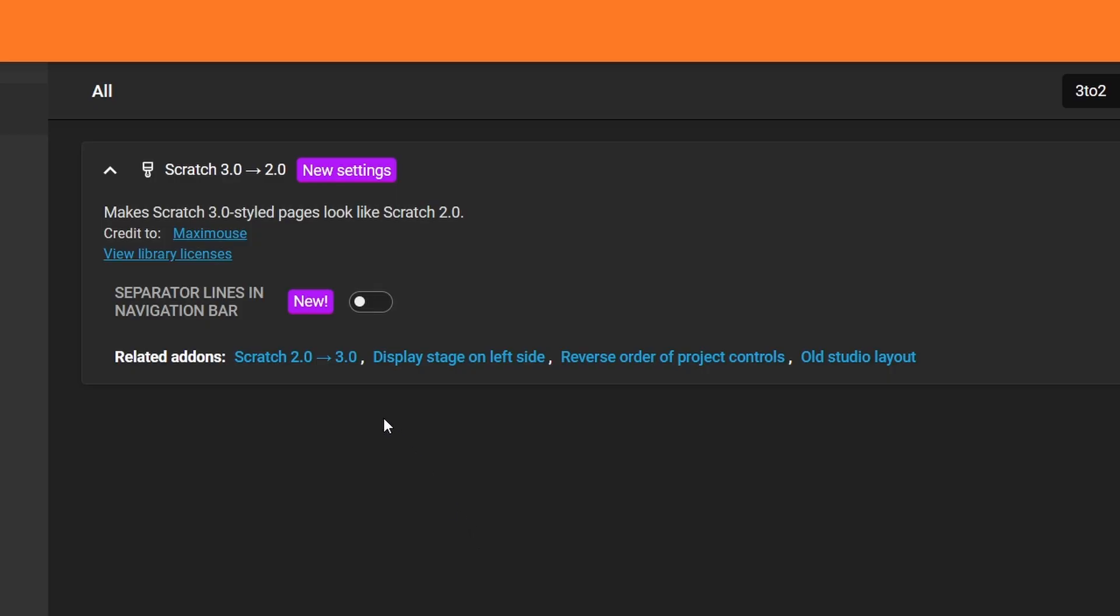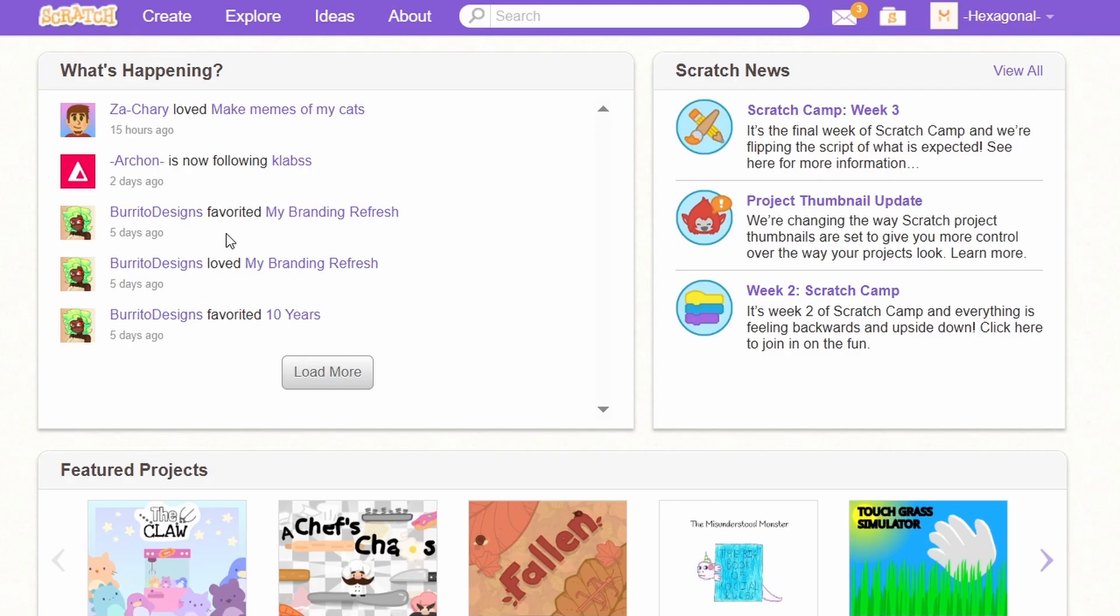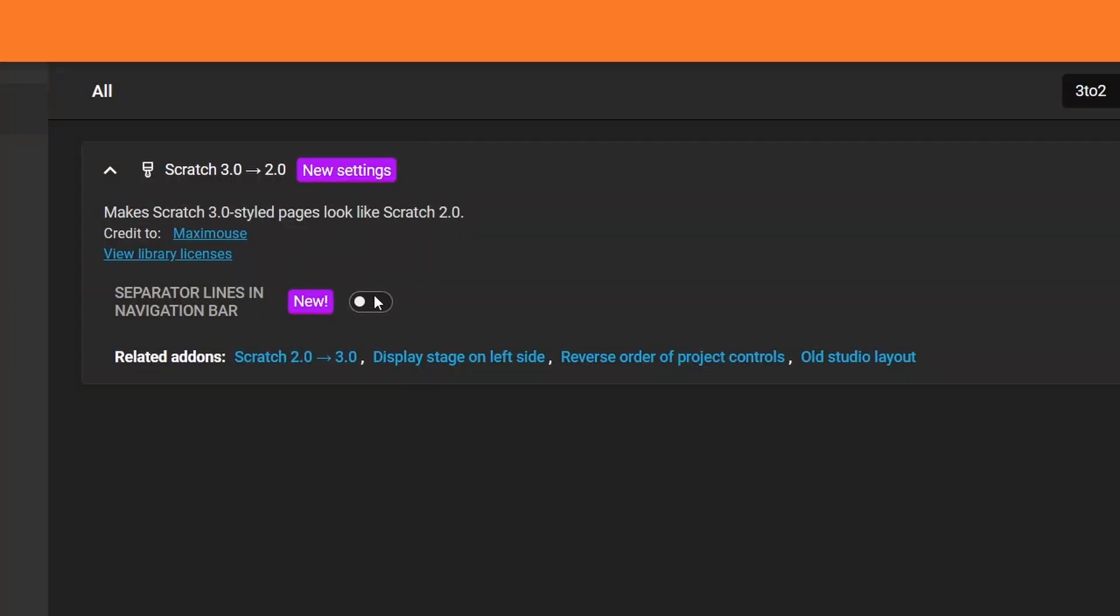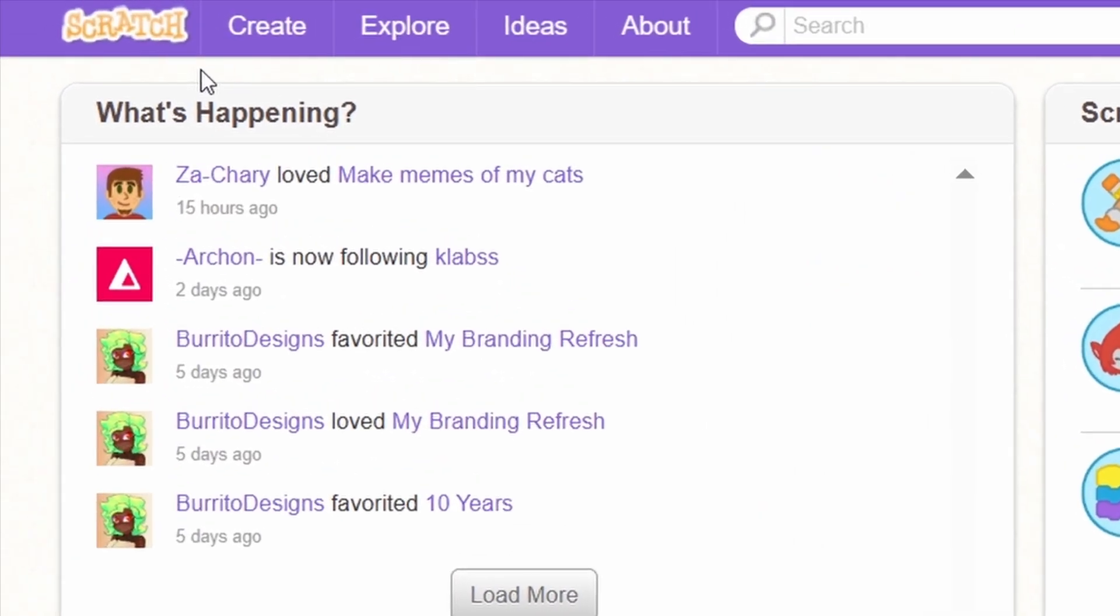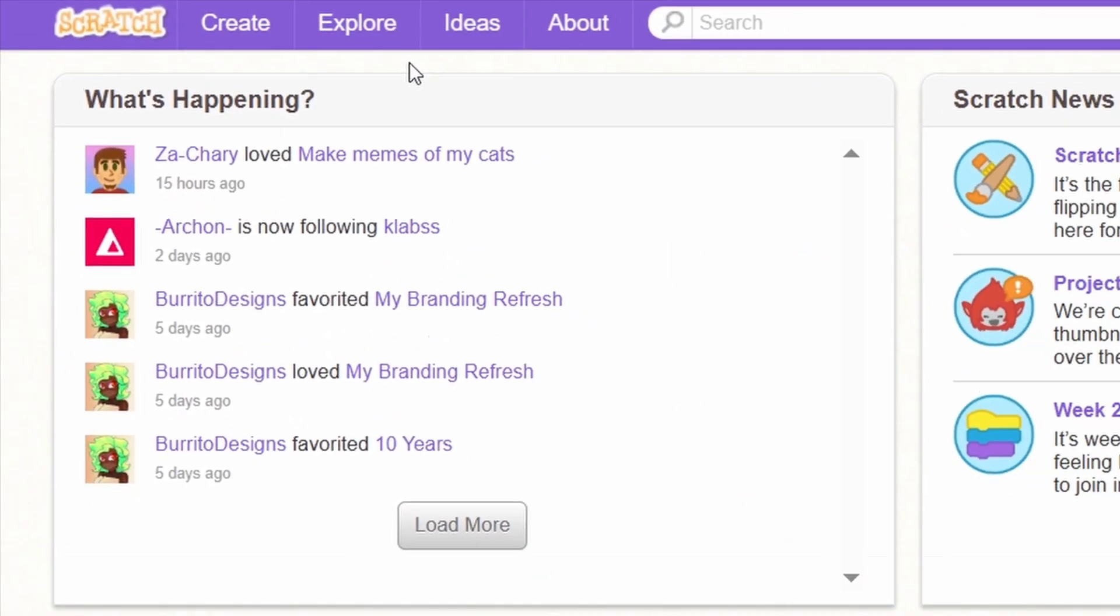The Scratch 3.0 to 2.0 add-on now has a new option called Separated Lines and Navigation Bar. When it's off, the navigation bar looks like this. But when it's on, you can see it has these little separated lines here.